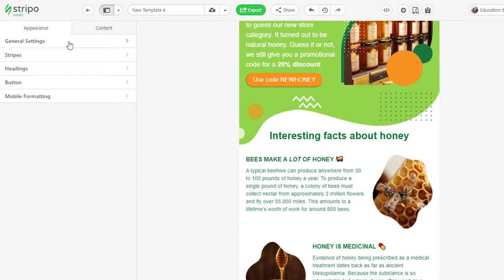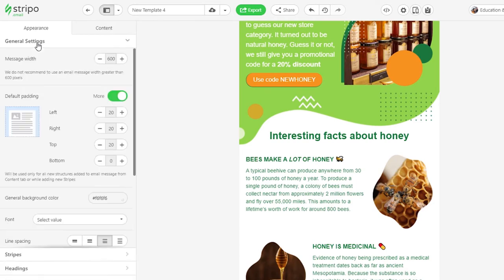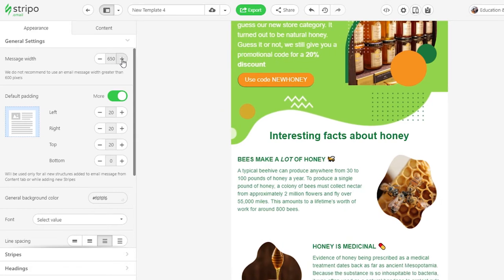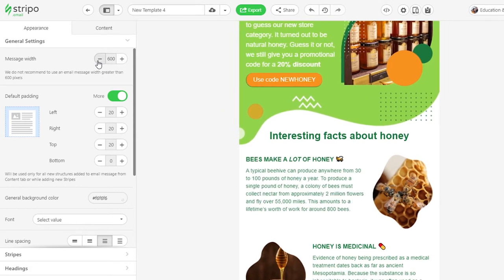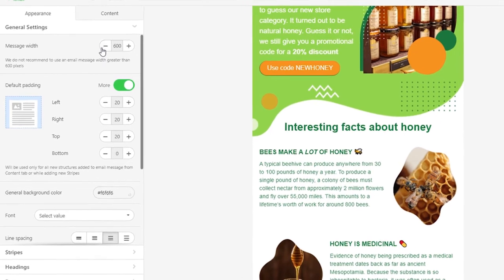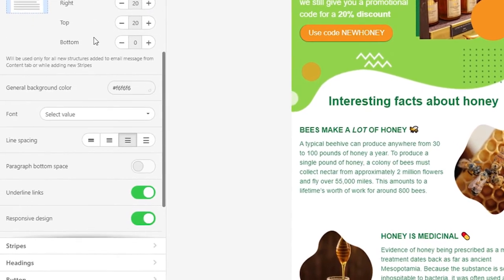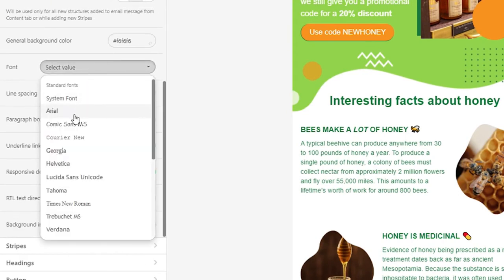There will be no need to work on its design every time from scratch. Here you can set email width. It varies from 320 up to 900 pixels. However, please note that we recommend you set 600 pixels, as this is the standard and the most optimal email width.